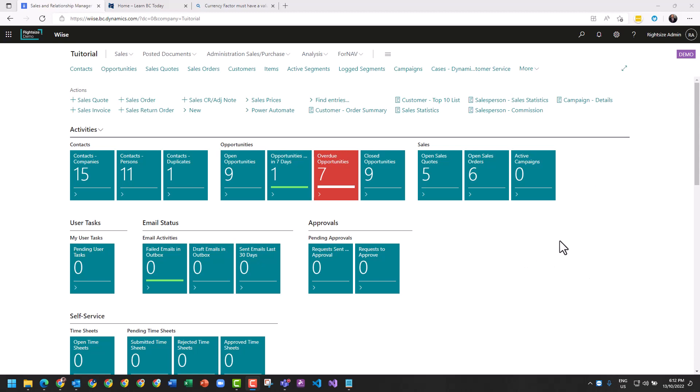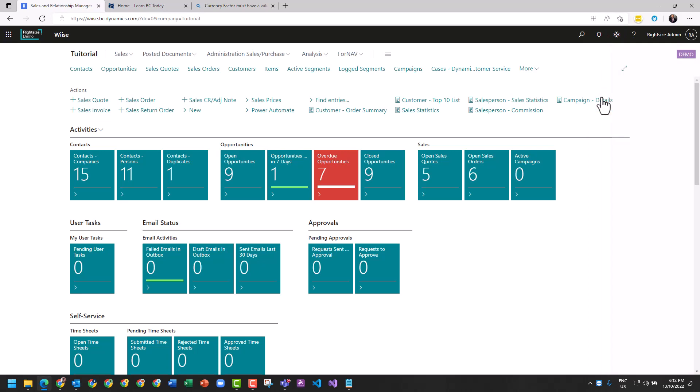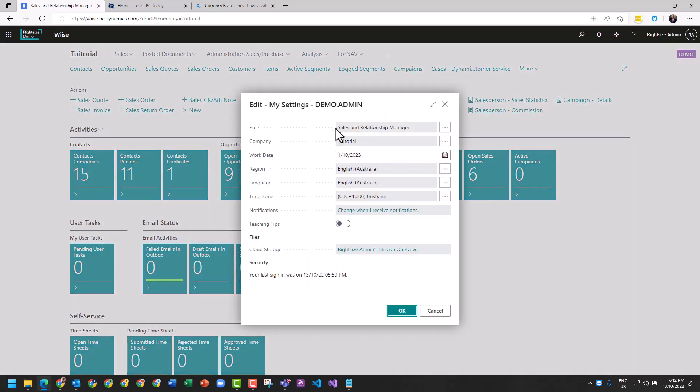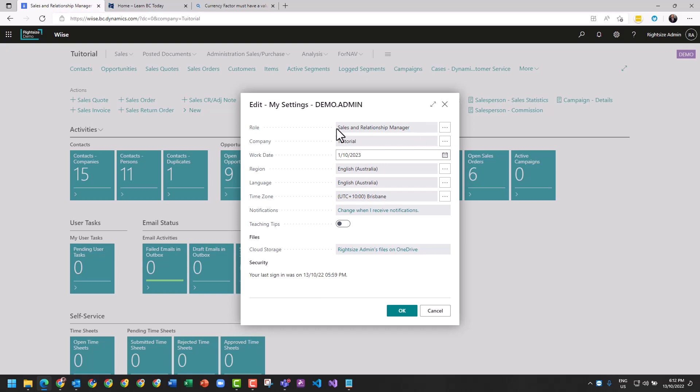So how did I get here? We went to the cog, pressed my settings, and changed our role to sales and relationship manager. This is a role that's available out of the box with Business Central on turning on the platform.